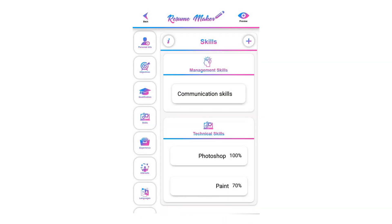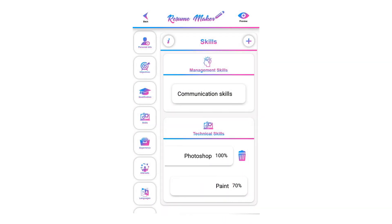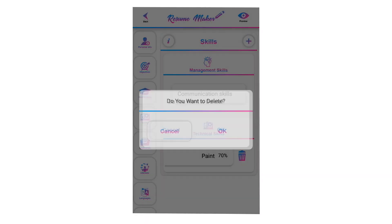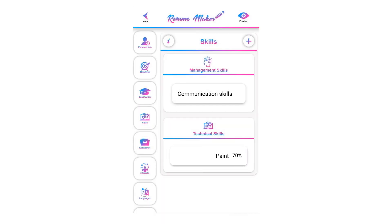To delete a skill, swipe to the left and click on the recycle icon. Click OK to delete that skill, or click cancel if you do not want to delete it.